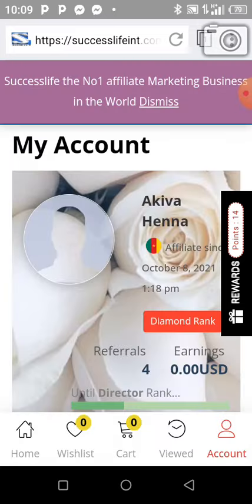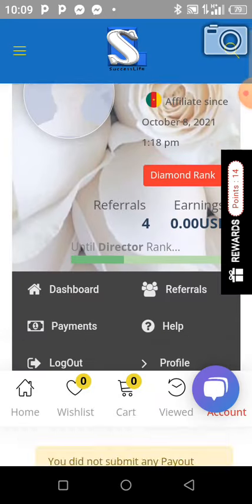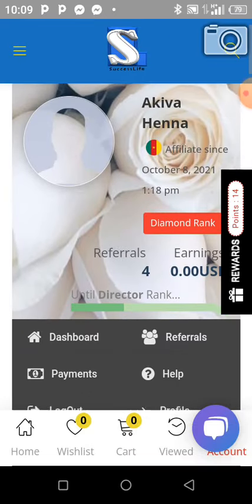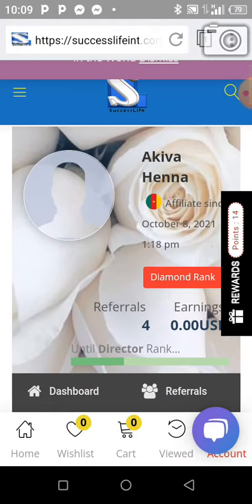You can go to your dashboard to see your earnings and all the like. This is it here. That is how you log into your SuccessLife account.